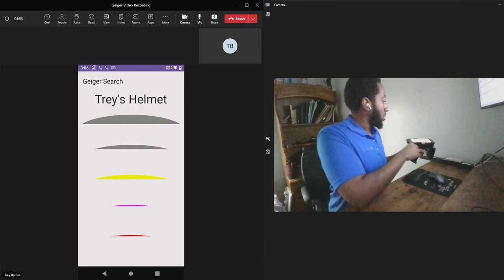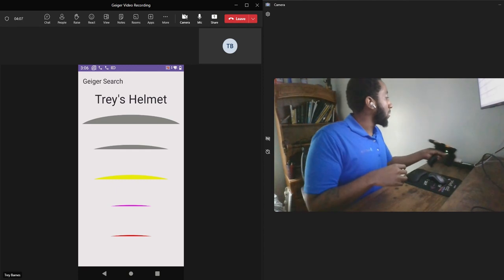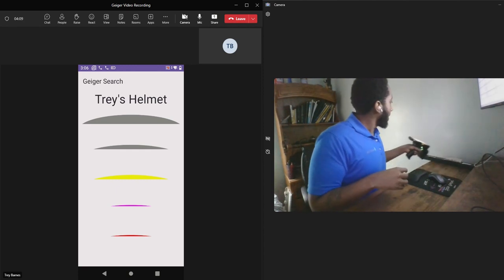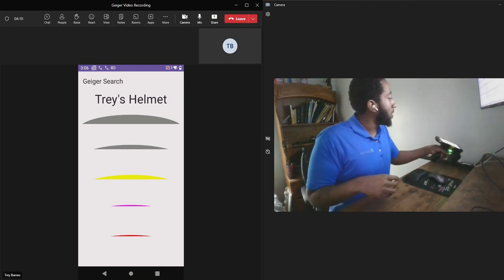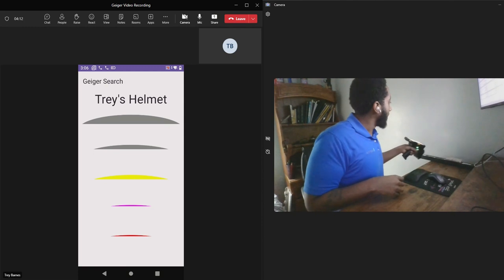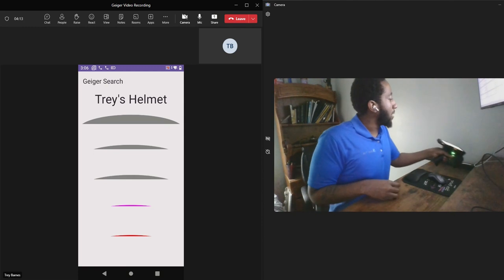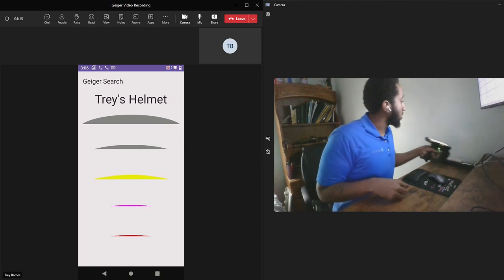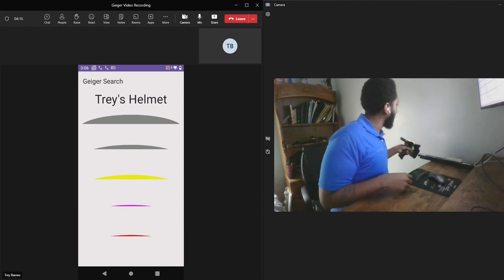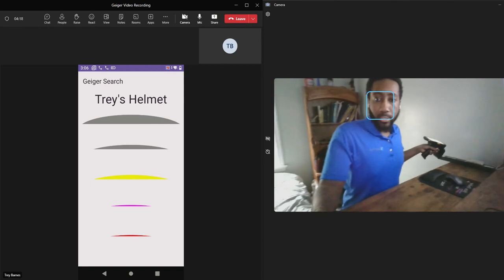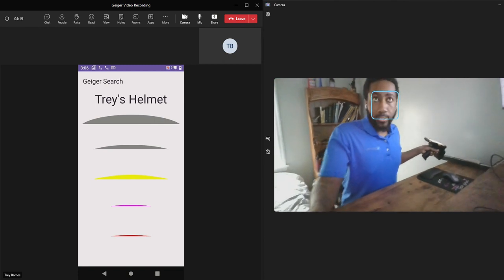So if I scan over here, you'll see that I'm not really getting any indicator that I am close by this asset. That's because this asset is more so over here on this side.